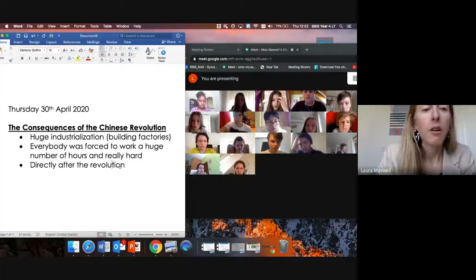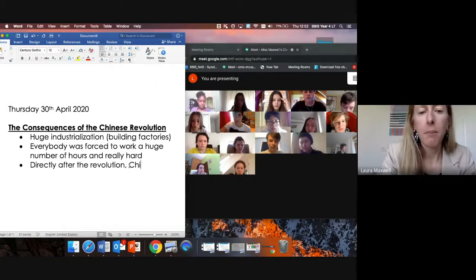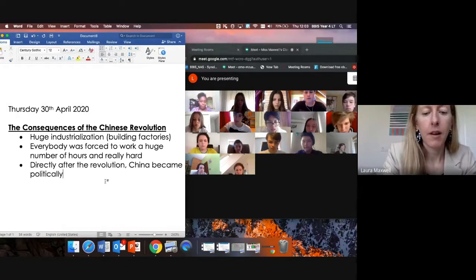So directly after a revolution, China became politically very unstable.